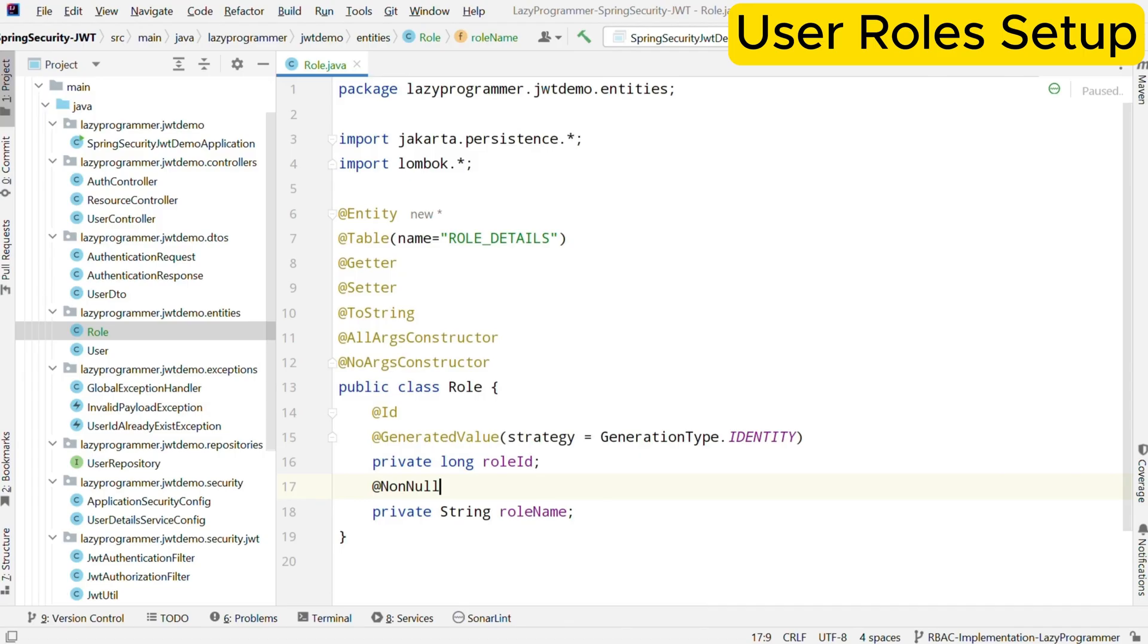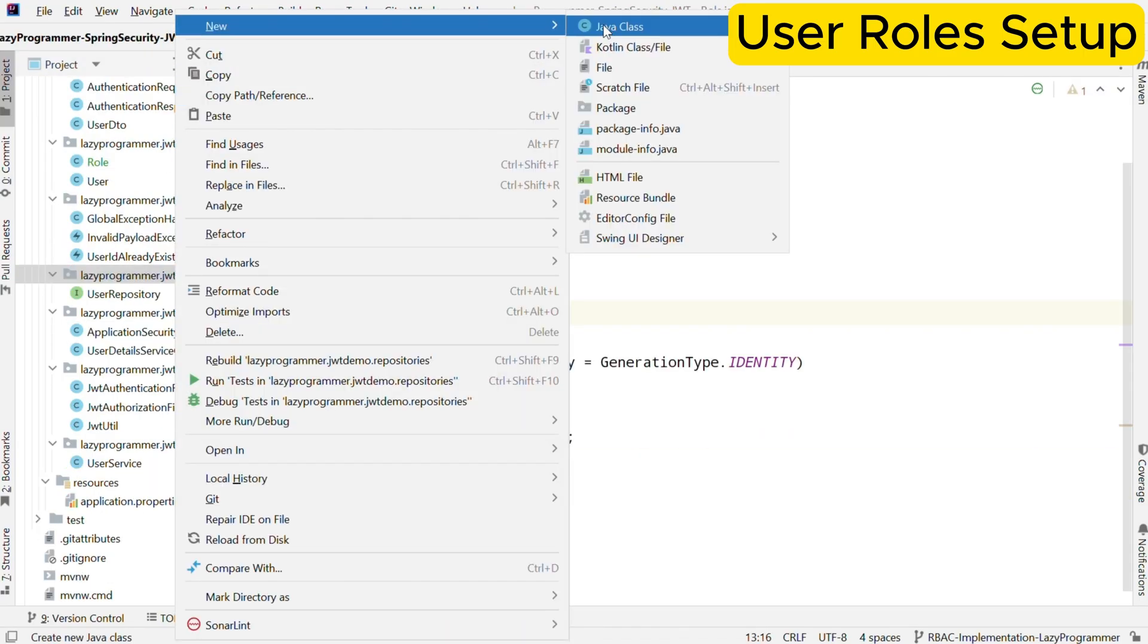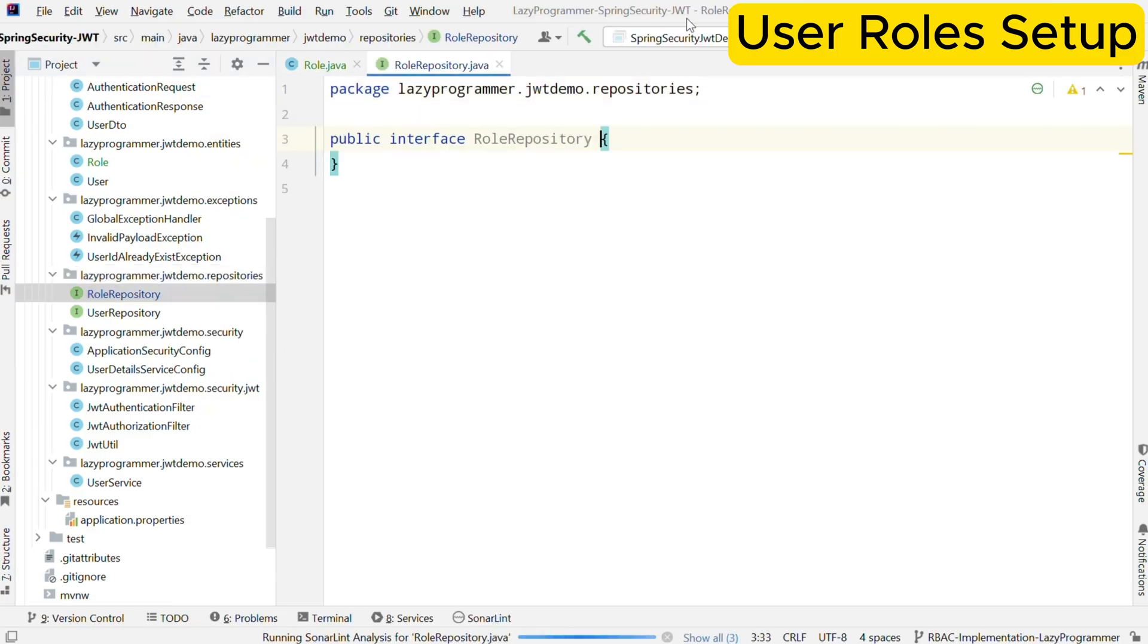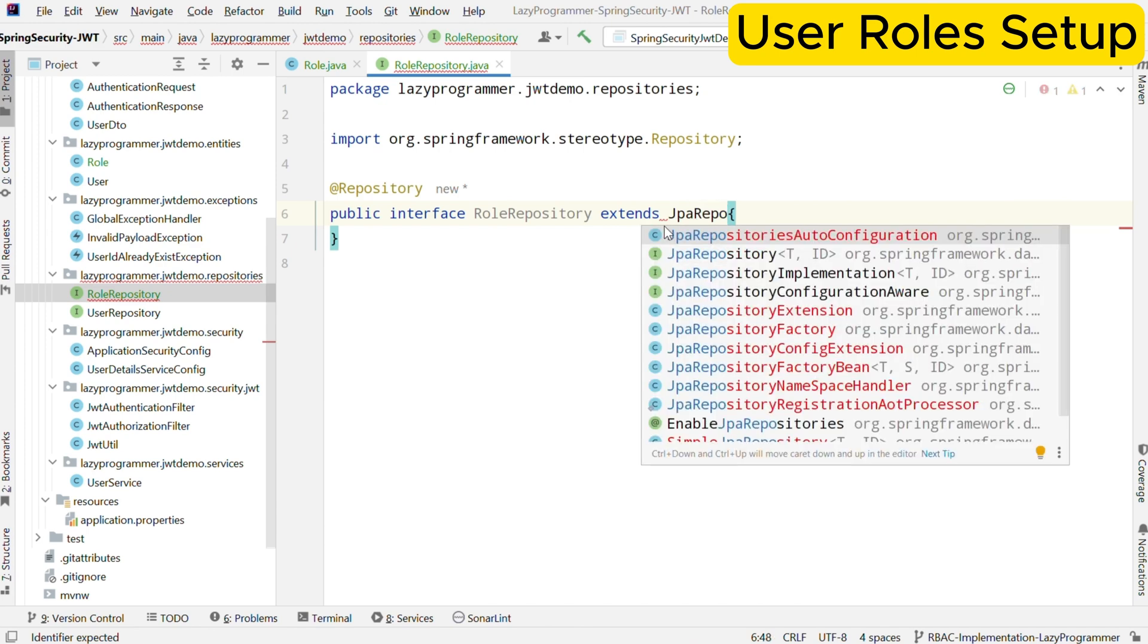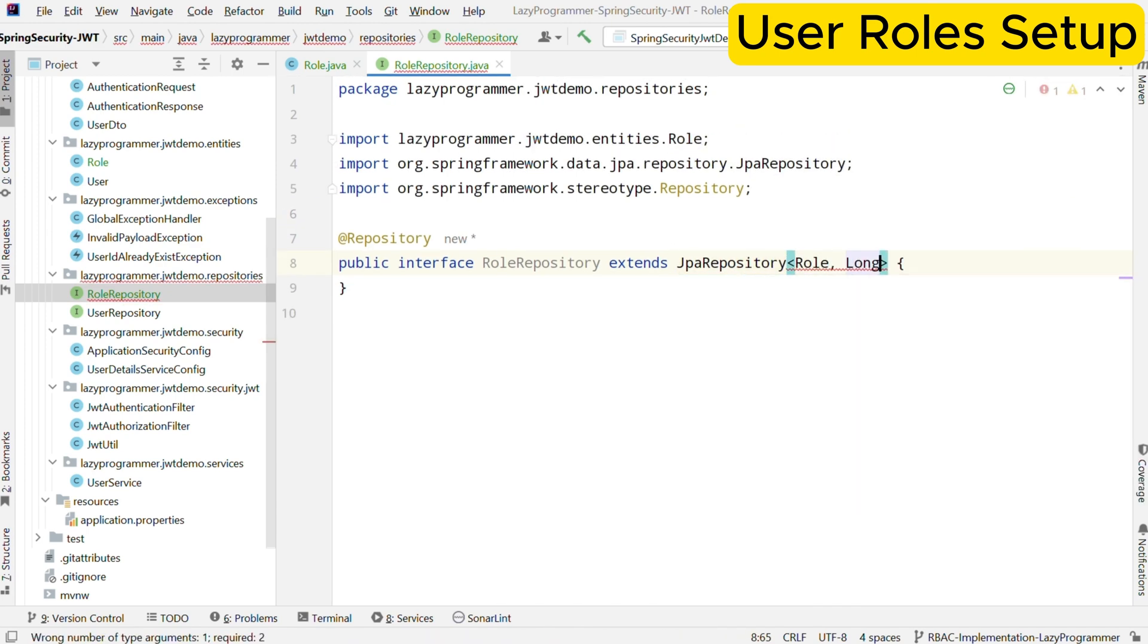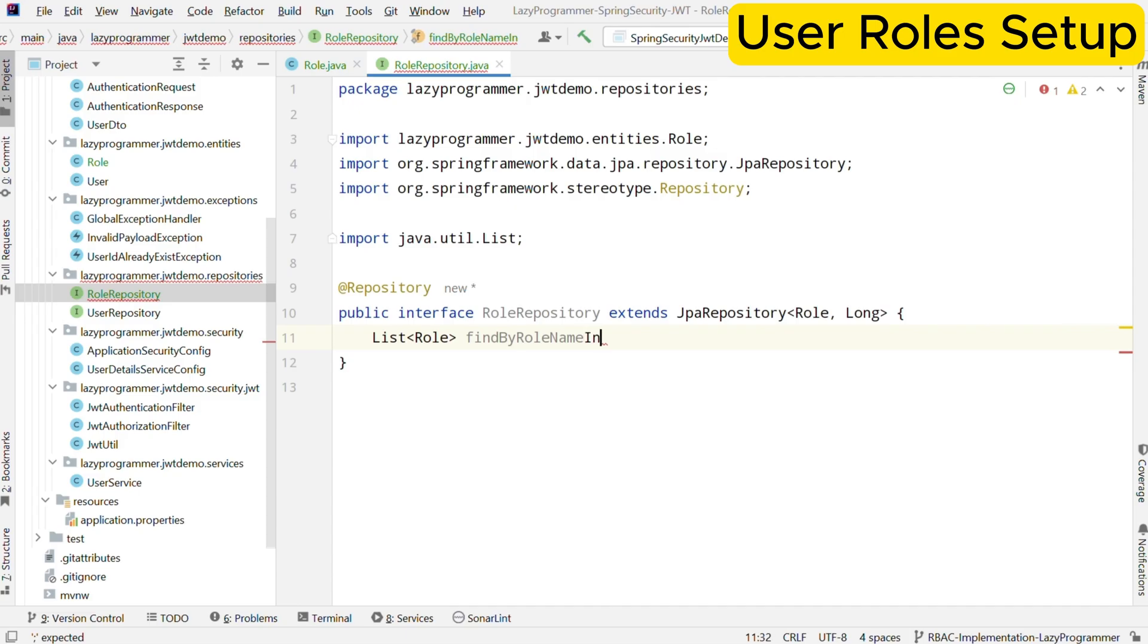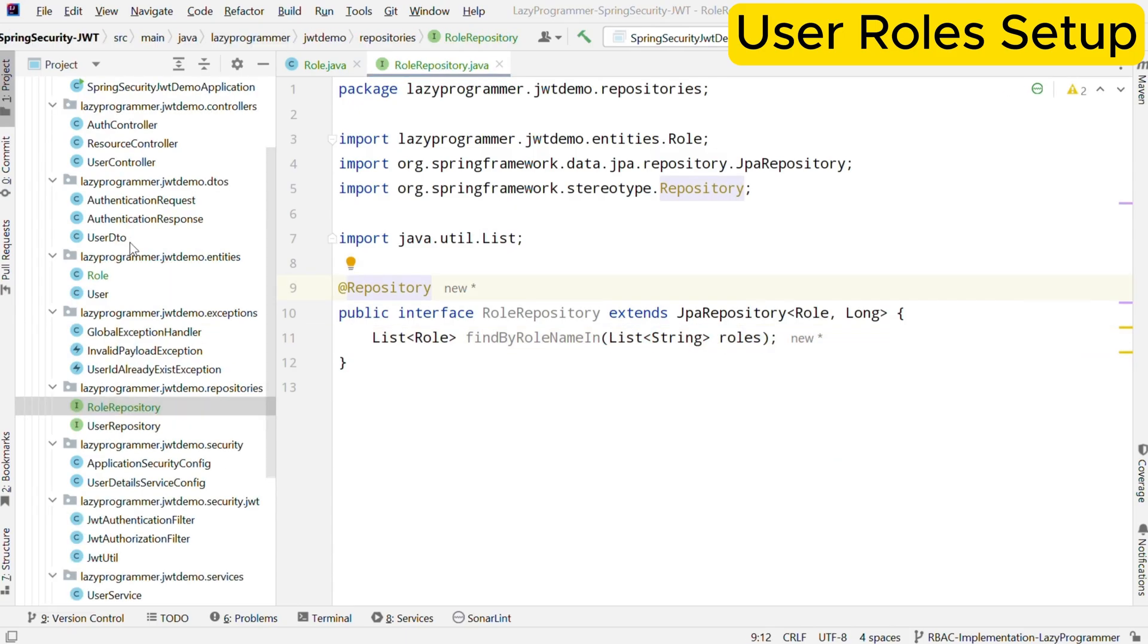Now, we also need to manage the database operations for this entity. For that, we will create a repository interface. This interface will allow us to perform CRUD operations on roles. It also has a special method which we will use to fetch the list of roles based on the list of role names passed.